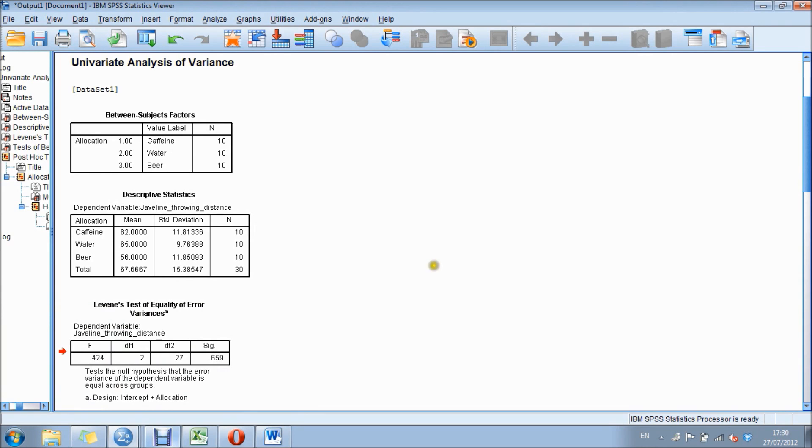In our previous podcast, we looked at analyzing data. In this podcast, we're going to be looking at the output after that analysis.